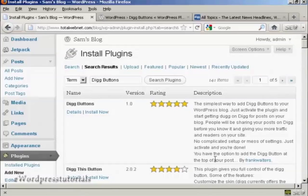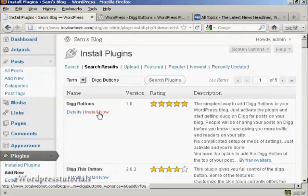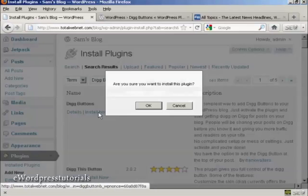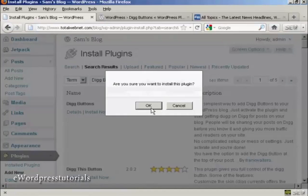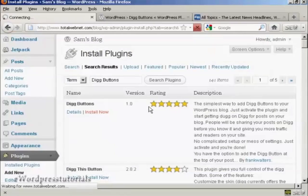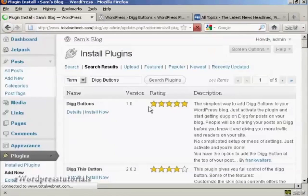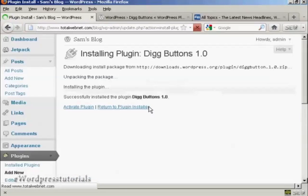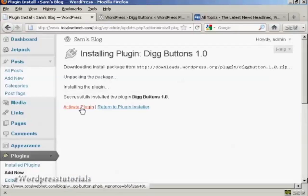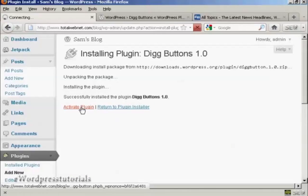You can see here this is what we want: Digg Buttons by Frank Walters. So click on Install Now, click on OK, and then click here to activate the plugin.